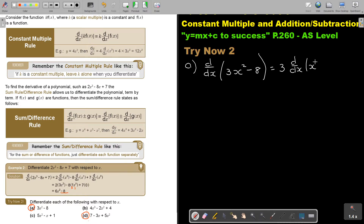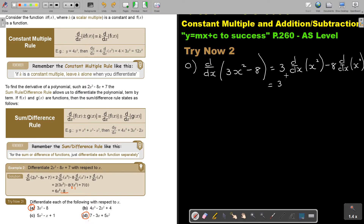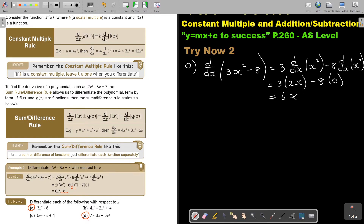It was x squared minus eight, and just to show you — there's no standalone x term, but that means x to the power of zero. The constant three stays in brackets. So the derivative inside is 2x minus eight, and differentiating the constant gives zero. The final answer is 6x.